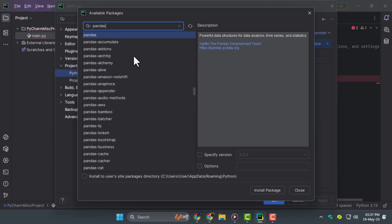Step 4. Type pandas in the search bar and hit enter. Once it appears in the list click on install package at the bottom. PyCharm will now automatically download and install pandas and its dependencies.